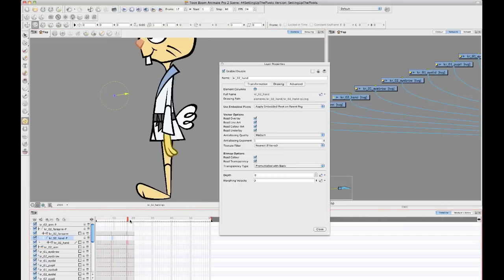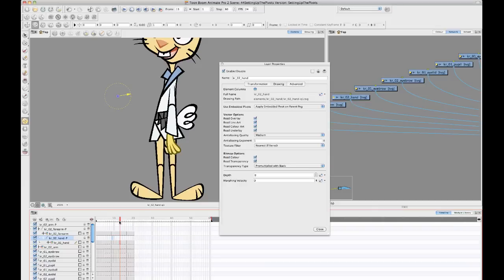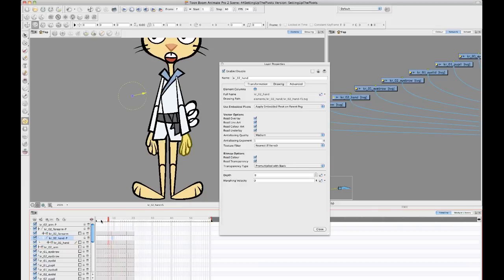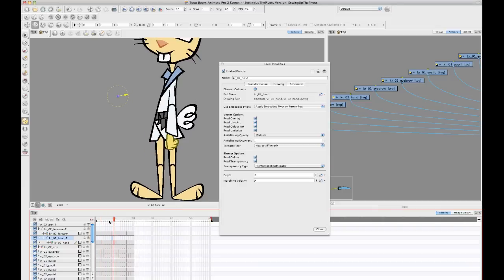Then everything will be offset because one pivot will be added to another pivot. So basically when you're editing the pivot point on your peg layer.